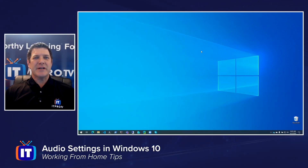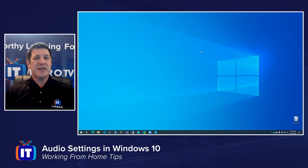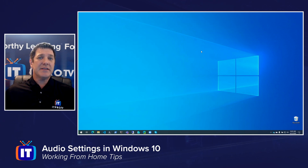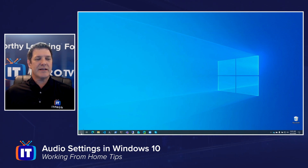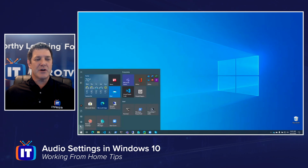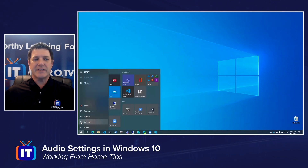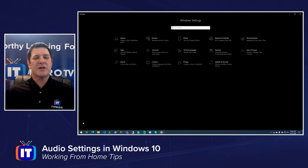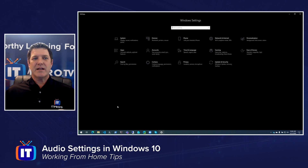If you're working remotely and you're having trouble with your audio settings, one of the first things you're going to want to do is check your Windows 10 settings. We can get there by going down to our taskbar and clicking on our Windows logo and then choosing the gear icon to open up our settings. There are two places we're going to want to check in our Windows settings: System as well as Privacy. Let's start with Privacy.